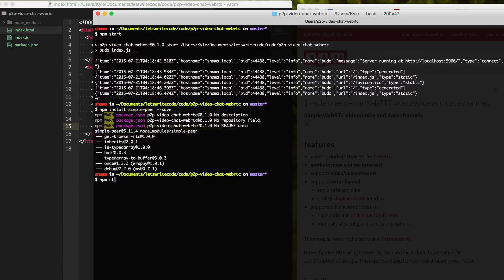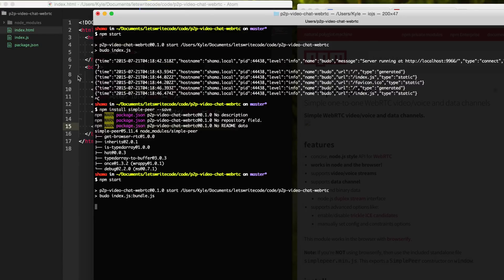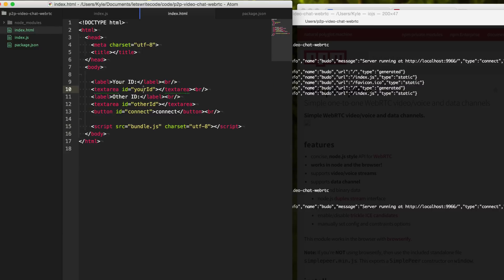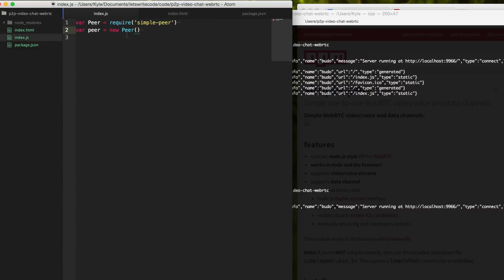I'm going to go back to my terminal and type npm start to start up Budo and get that server running. Now we need to find out our ID, so we go back to the page and we have this peer.